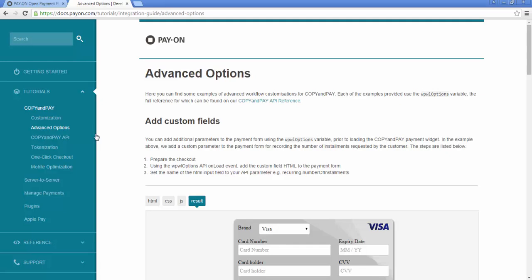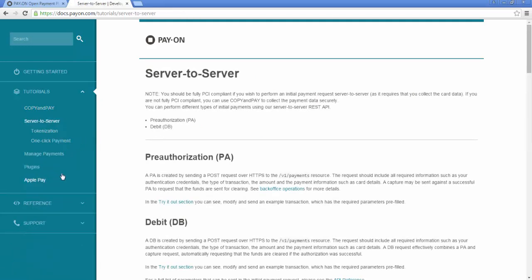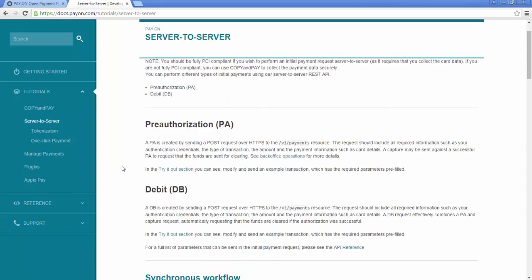The second integration type, Server to Server, is for users that are already PCI compliant and have their own payment page solution in place.